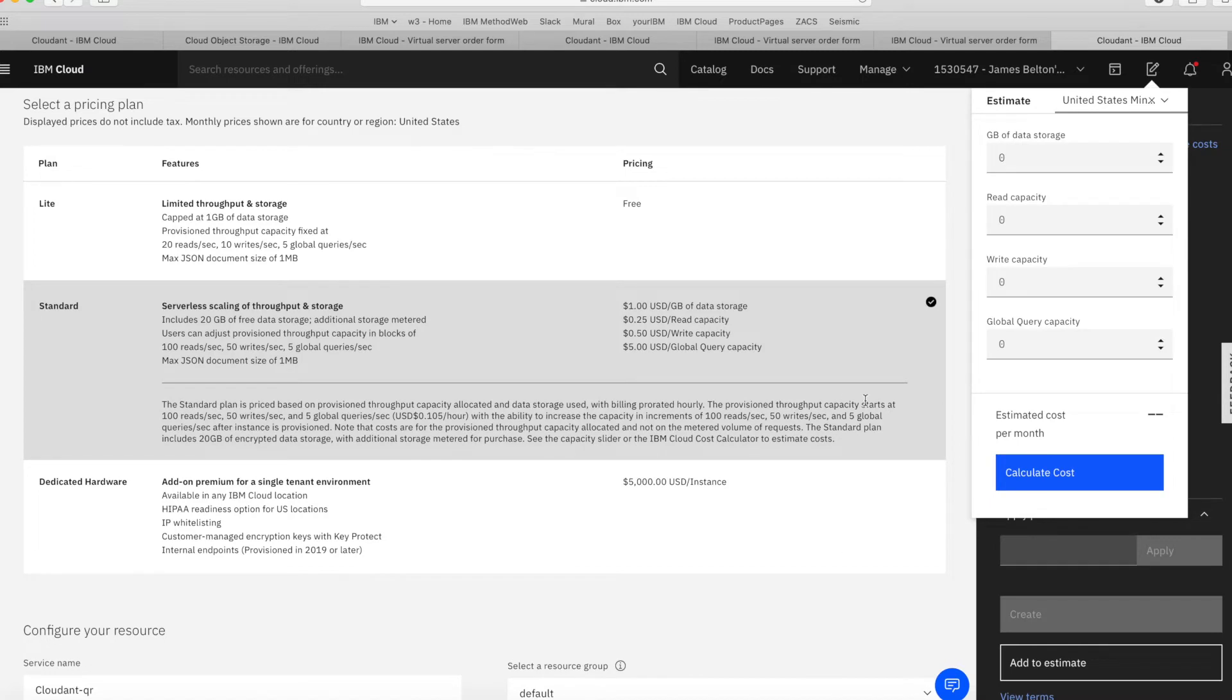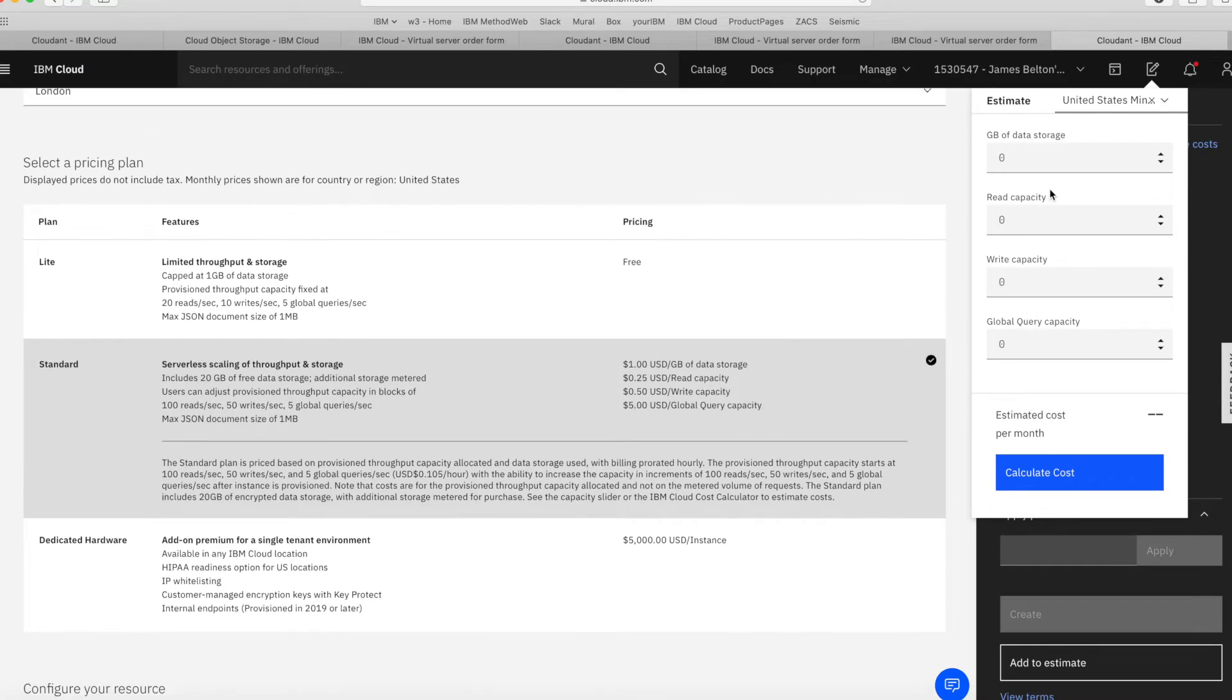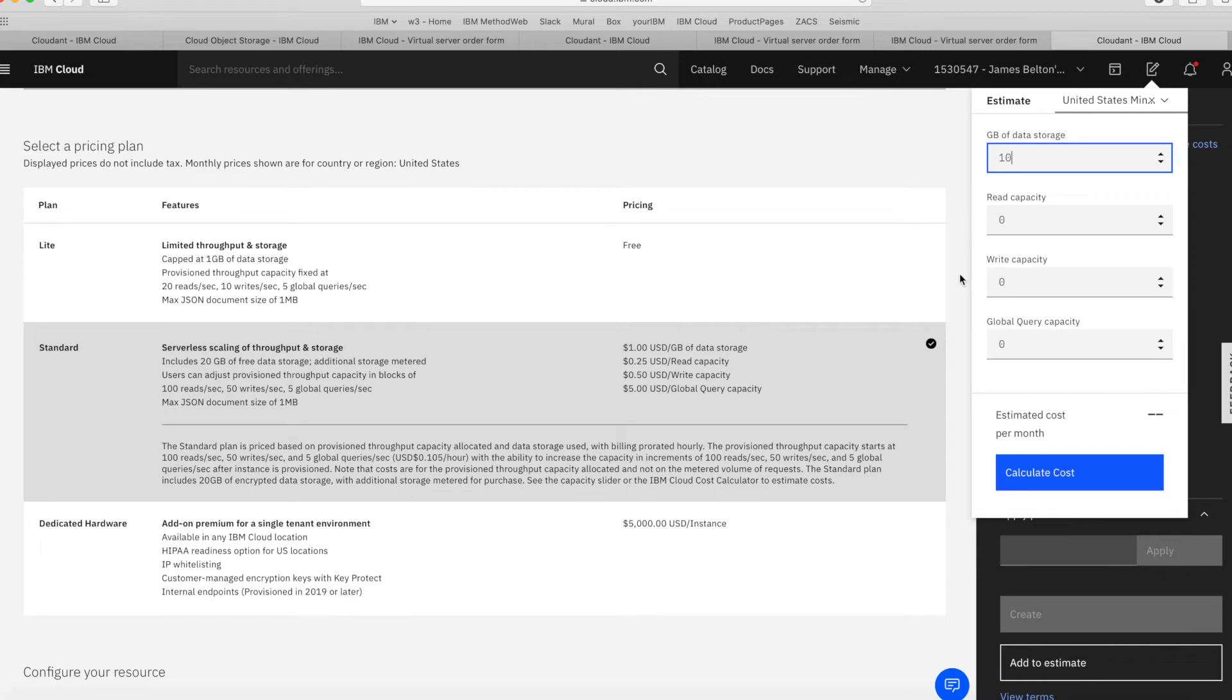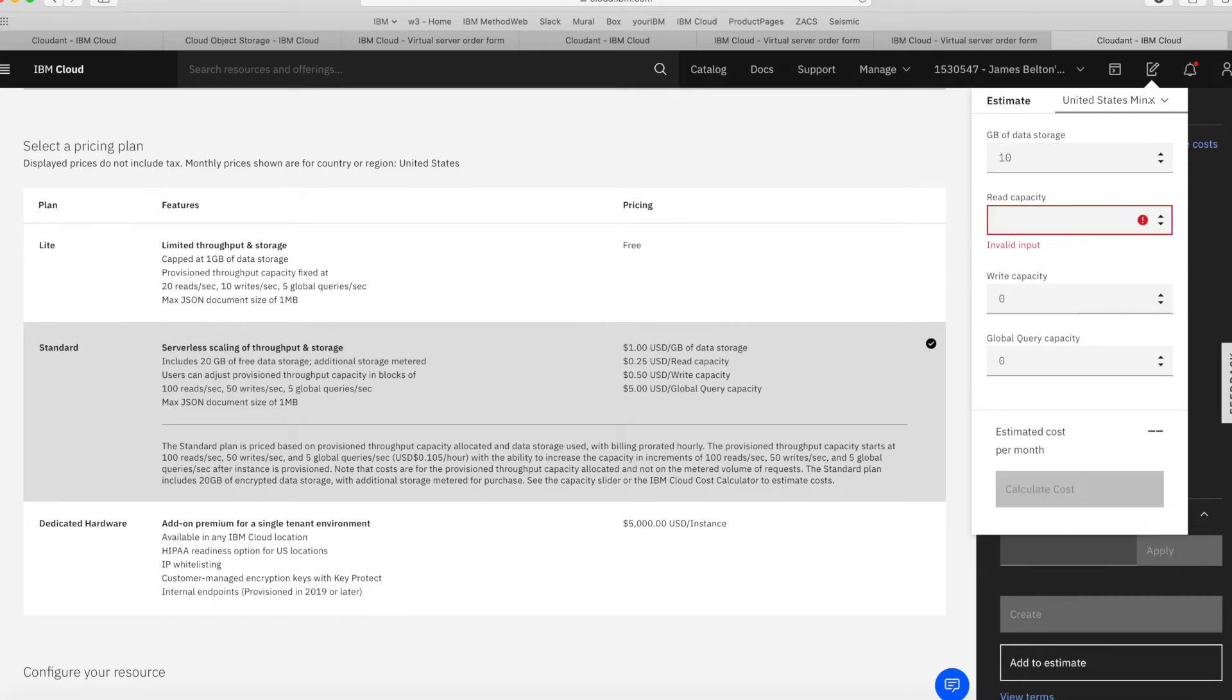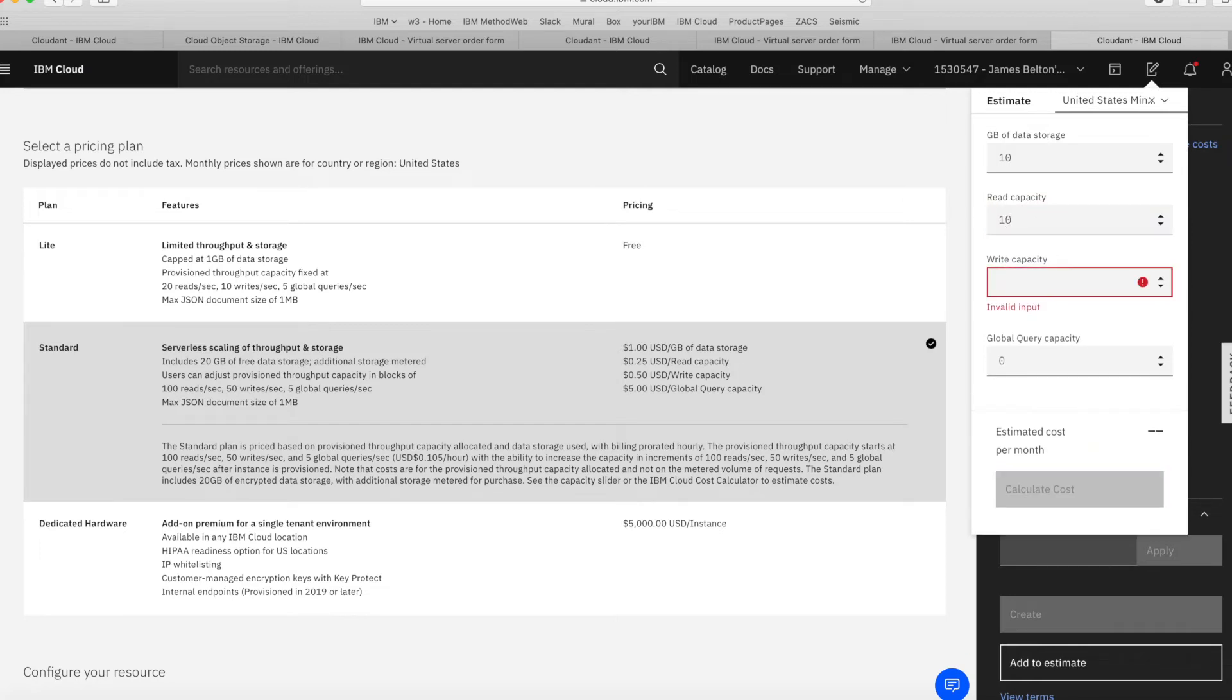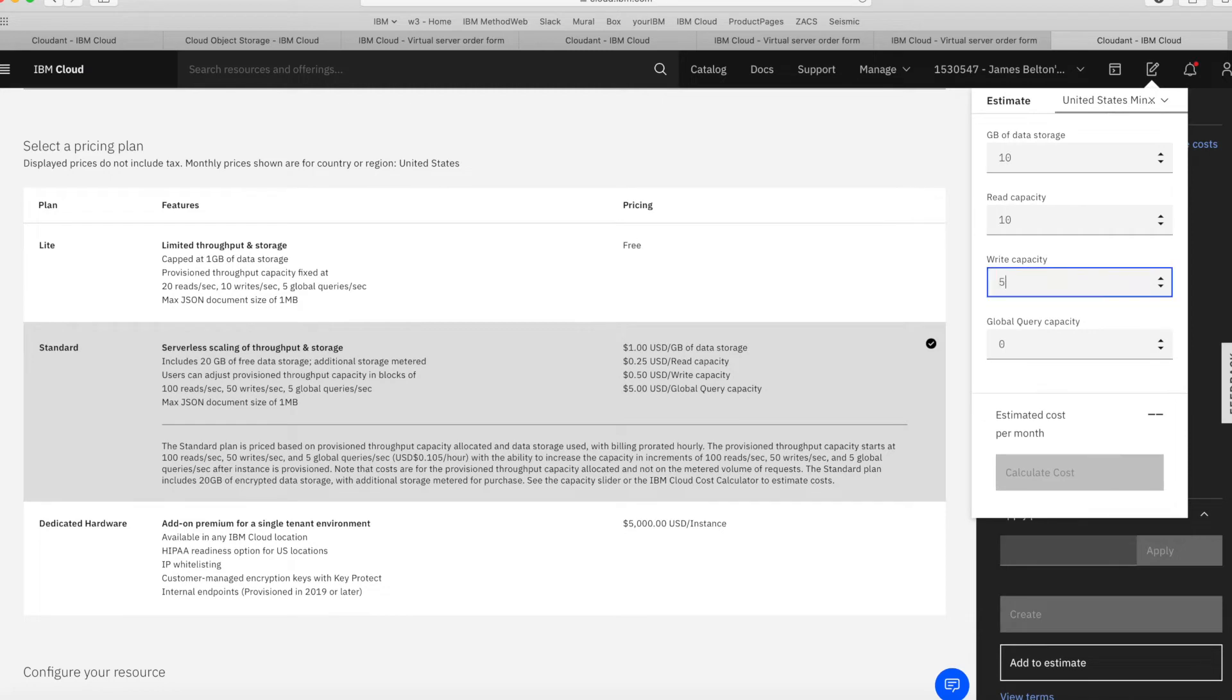Then it asks me some other information about my Cloudant service. So how much data do I think I'm going to store? Well, it's not going to be a massive database. Let's say I want 10 gigabytes. How many reads am I going to look at? Let's say 10 reads. My write capacity, let's say I'm writing less than I'm reading, so let's say 5.